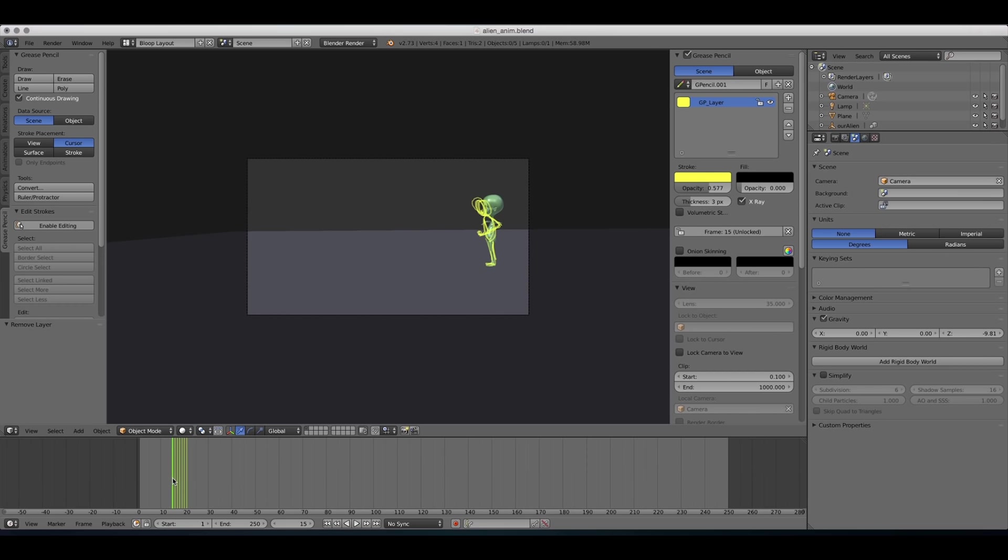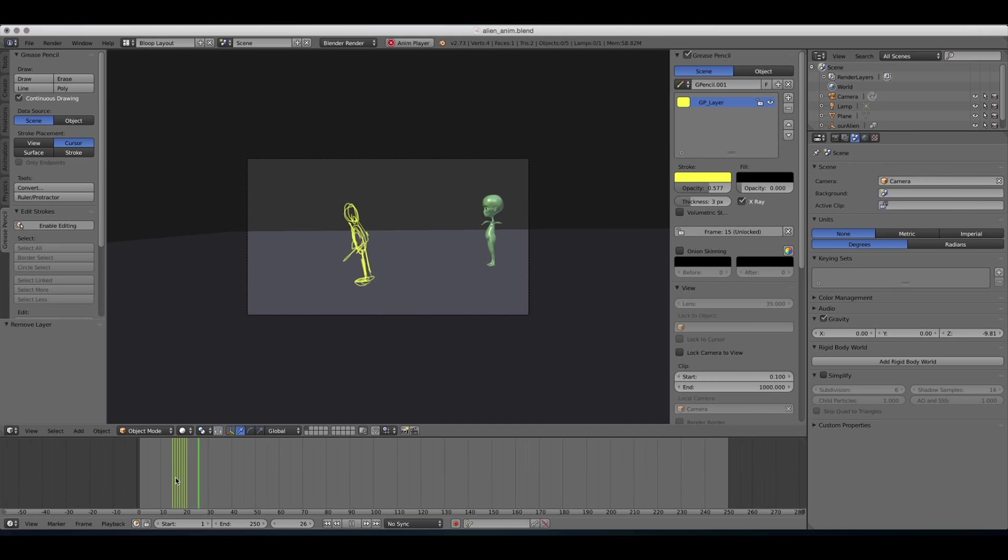So we might want to change the timing on it. Now, before we start handling the timing, because the timing is obviously off here. It's way too fast. There's another cool feature I want to show you, the onion skinning.